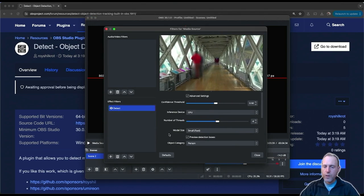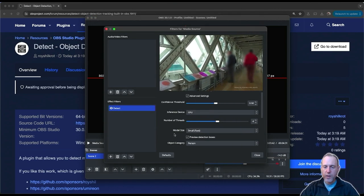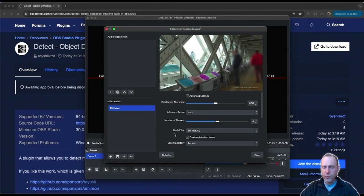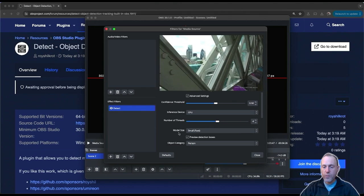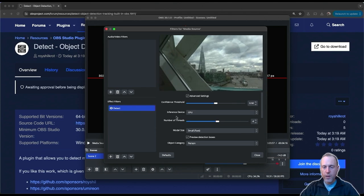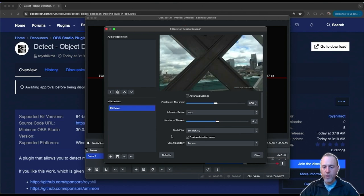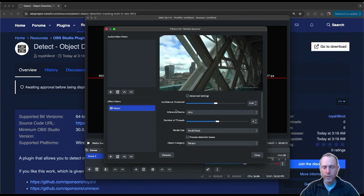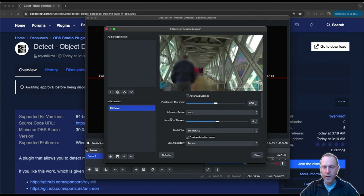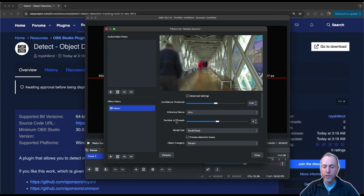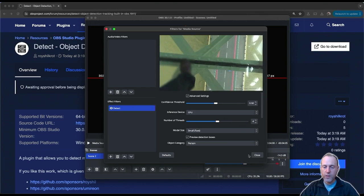So there you have it. This is the OBS Detect plugin that allows you to detect more than 80 categories of objects in any images or videos that you may have in OBS. So give this plugin a try, download today, and let me know what you have made with it. Thank you and I'll see you in the next video.